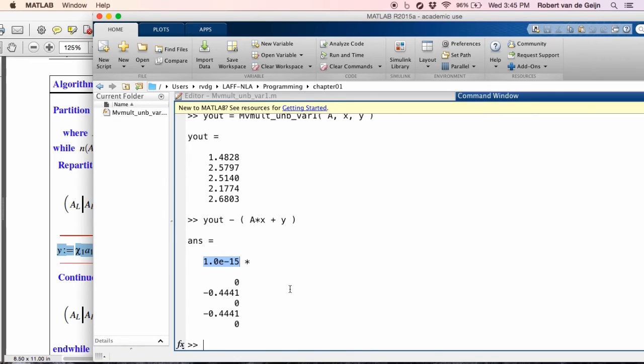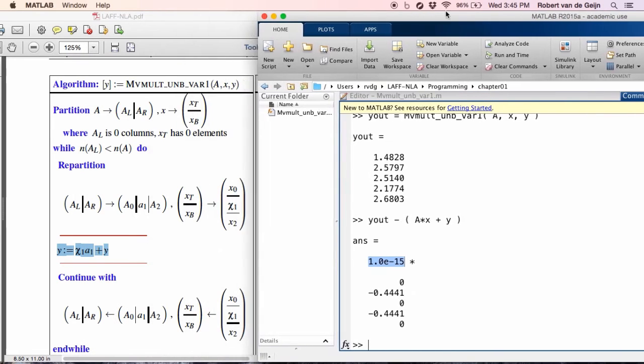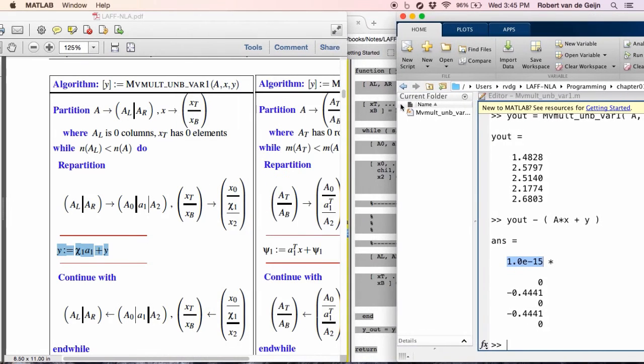So what you've just seen is a first implementation of an algorithm translated to MATLAB code. And I'll just let you do the other variant, namely variant number 2, which is here on the left.